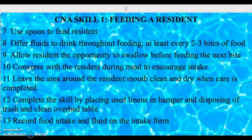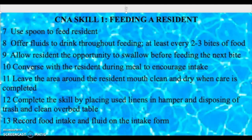The twelfth component is to complete the skill by placing used linens in a hamper, disposing of trash, and cleaning the over-bed table. The bib and all washcloths and soiled items must be disposed of in the hamper — don't just leave them around.